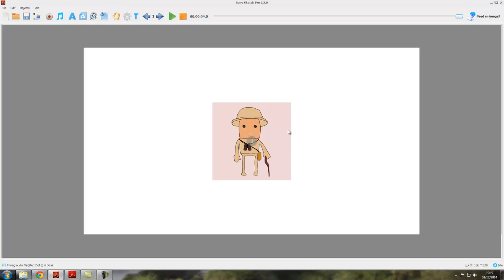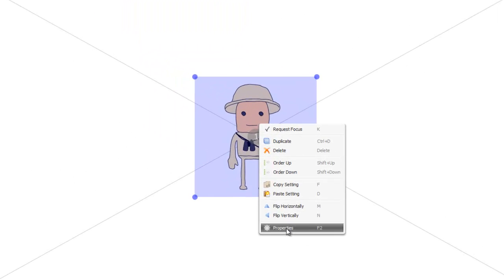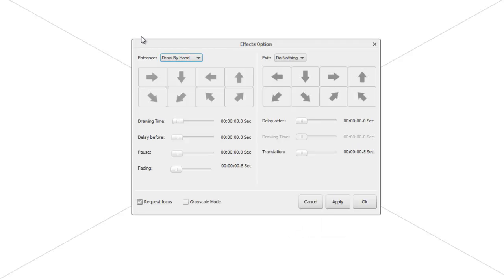But what if we don't want the Explorer to be drawn so quickly, or we want him drawn more quickly? We can affect how he is drawn by selecting him, right-clicking, and coming down to Properties — or we can select him and use the shortcut F2. When we click on Properties we open the effects options box. It may look a bit confusing but it's quite straightforward. There are two sets of options: Entrance, which applies to how the object is introduced onto the canvas.